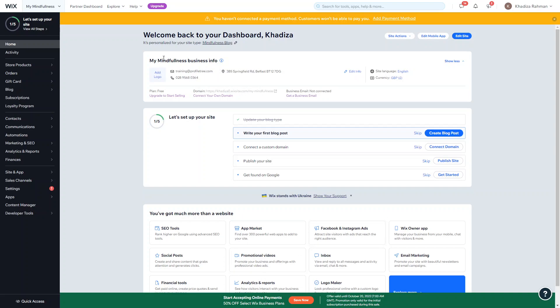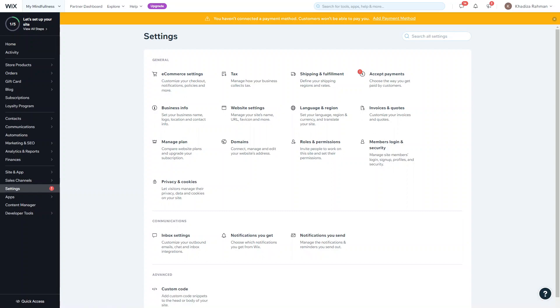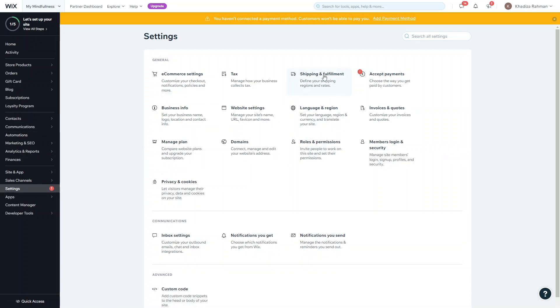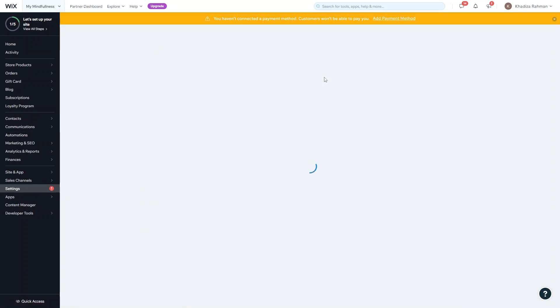Once you're logged in on your dashboard, you just want to go into Settings and from there go into Shipping and Fulfillment.